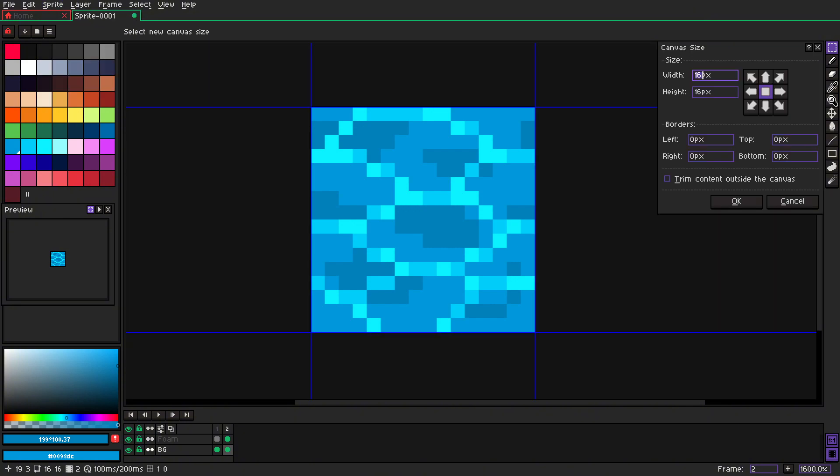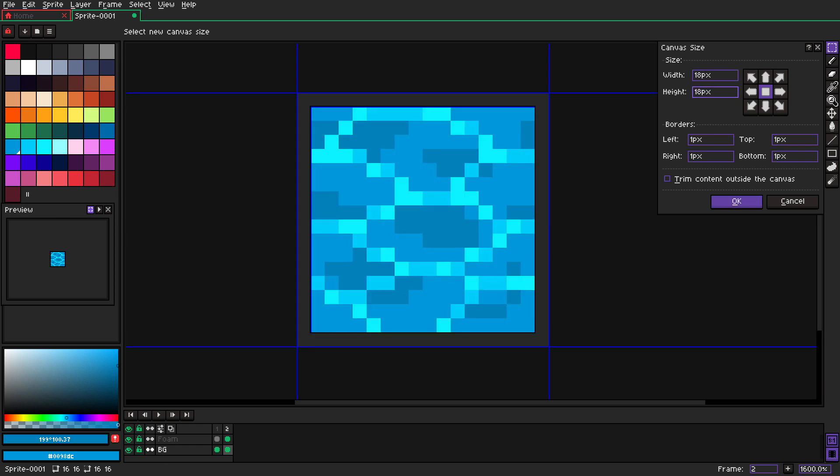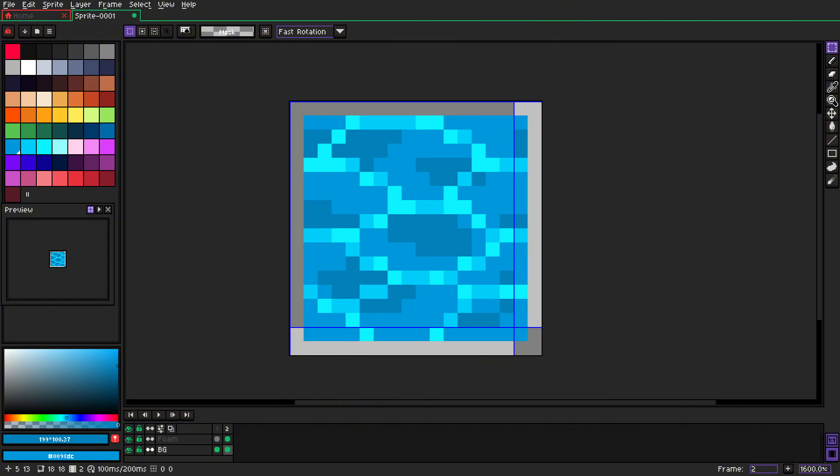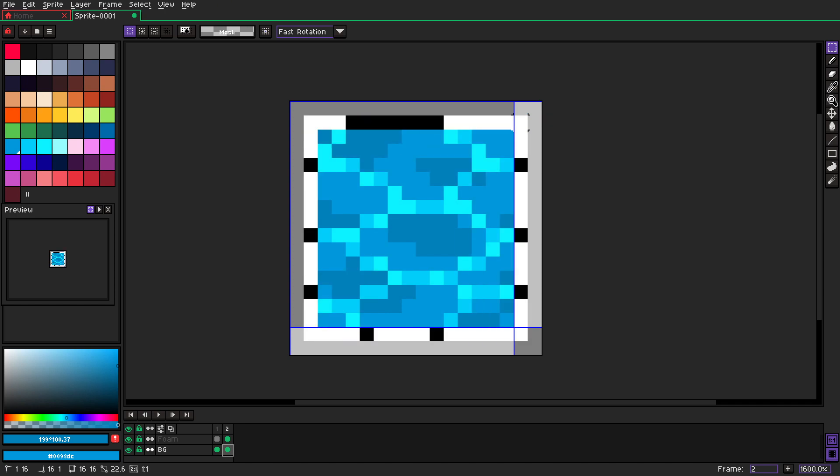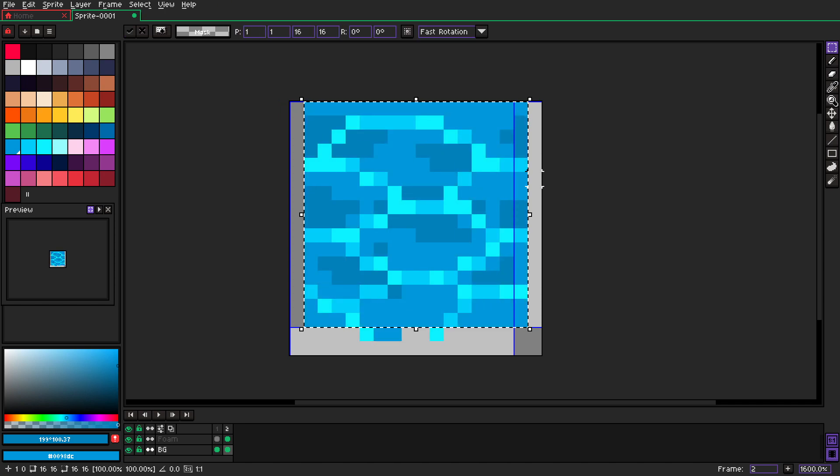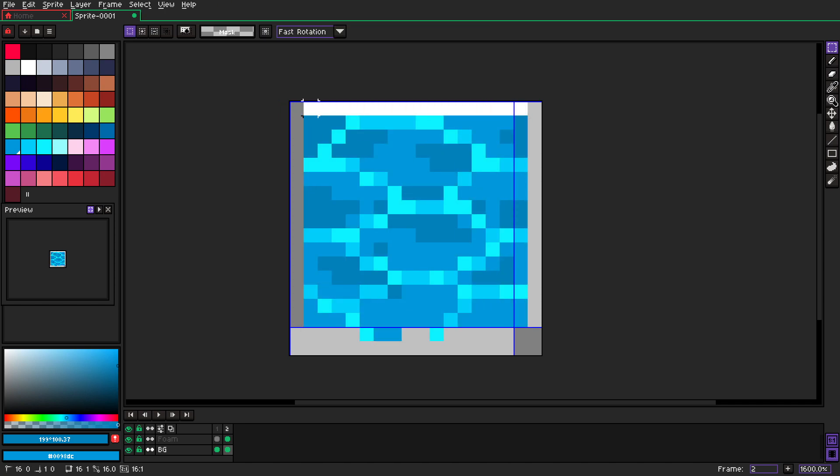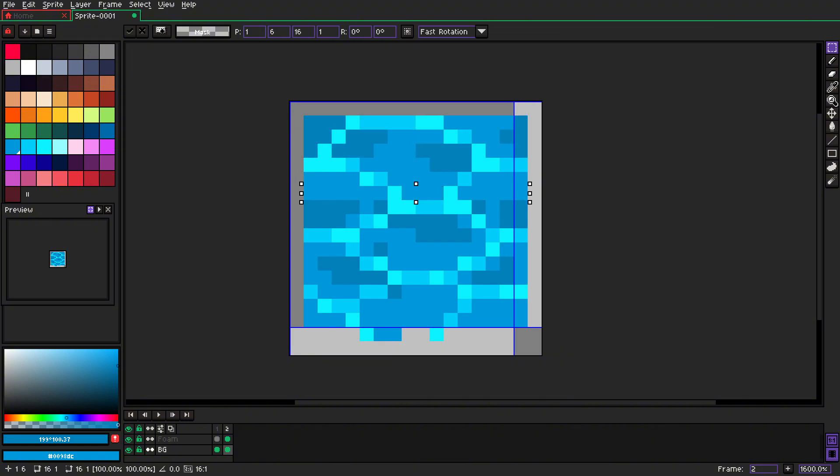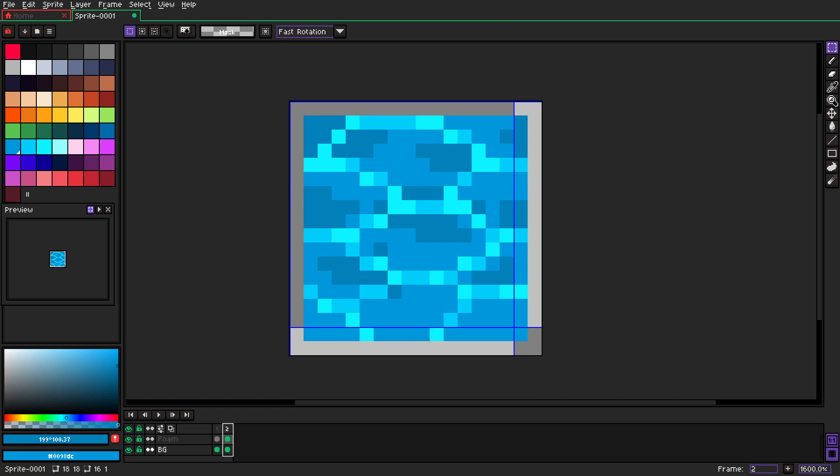You turn off tiled mode, you change the canvas size to one pixel or two pixels wider. It depends on how much you want to move the whole thing. And you just grab it again, move it one pixel up, you copy the top part and you just move it down. You see, that's so simple.